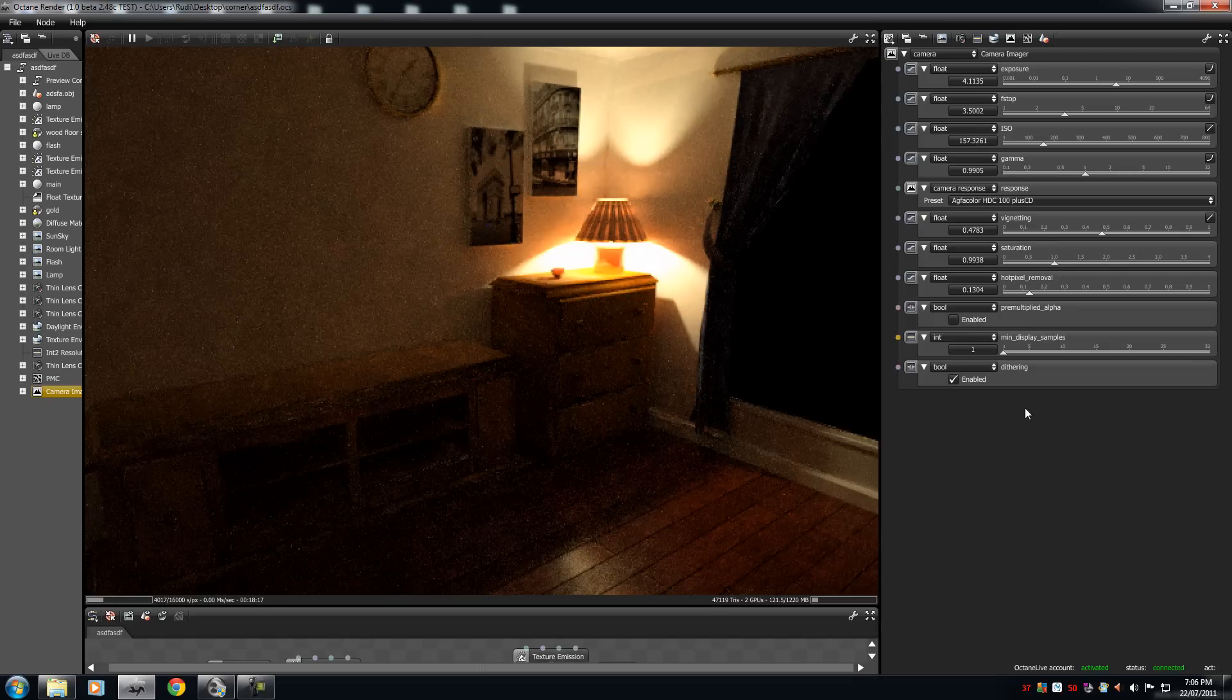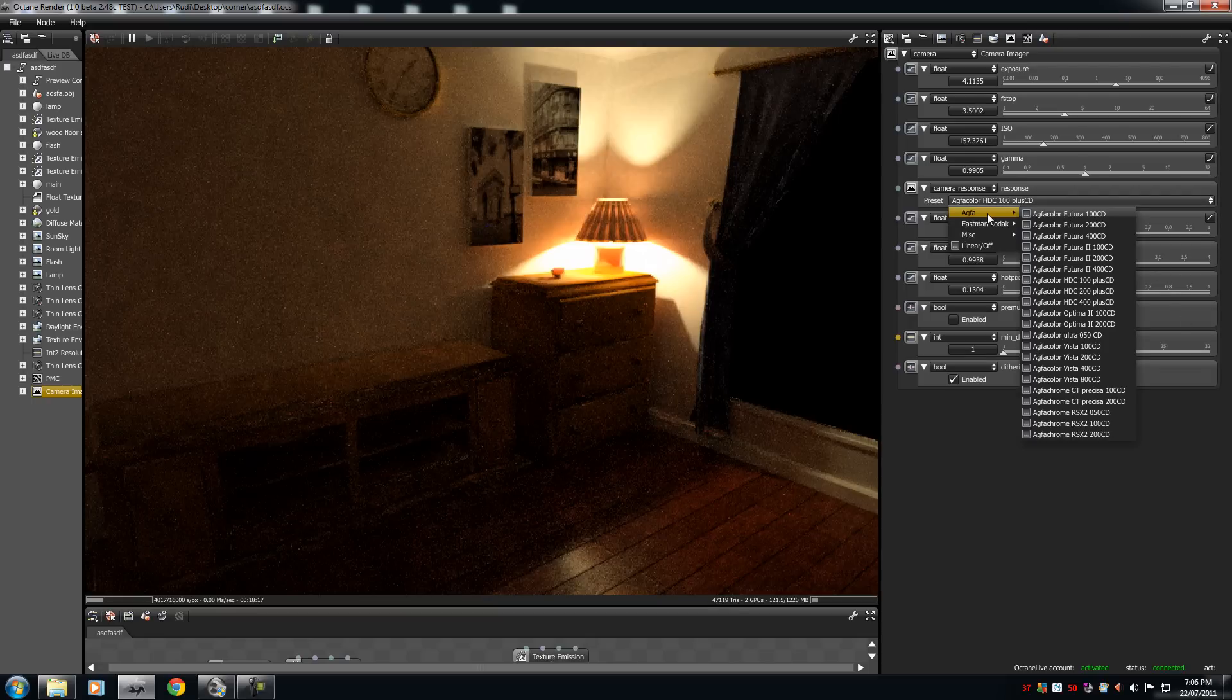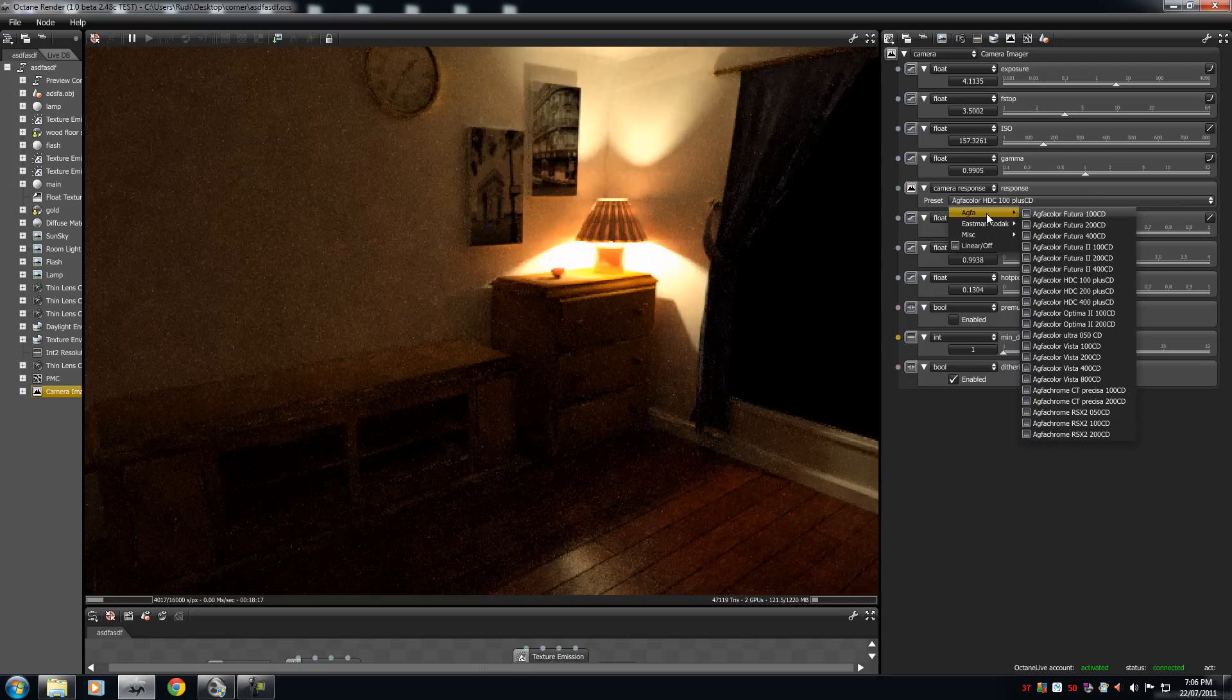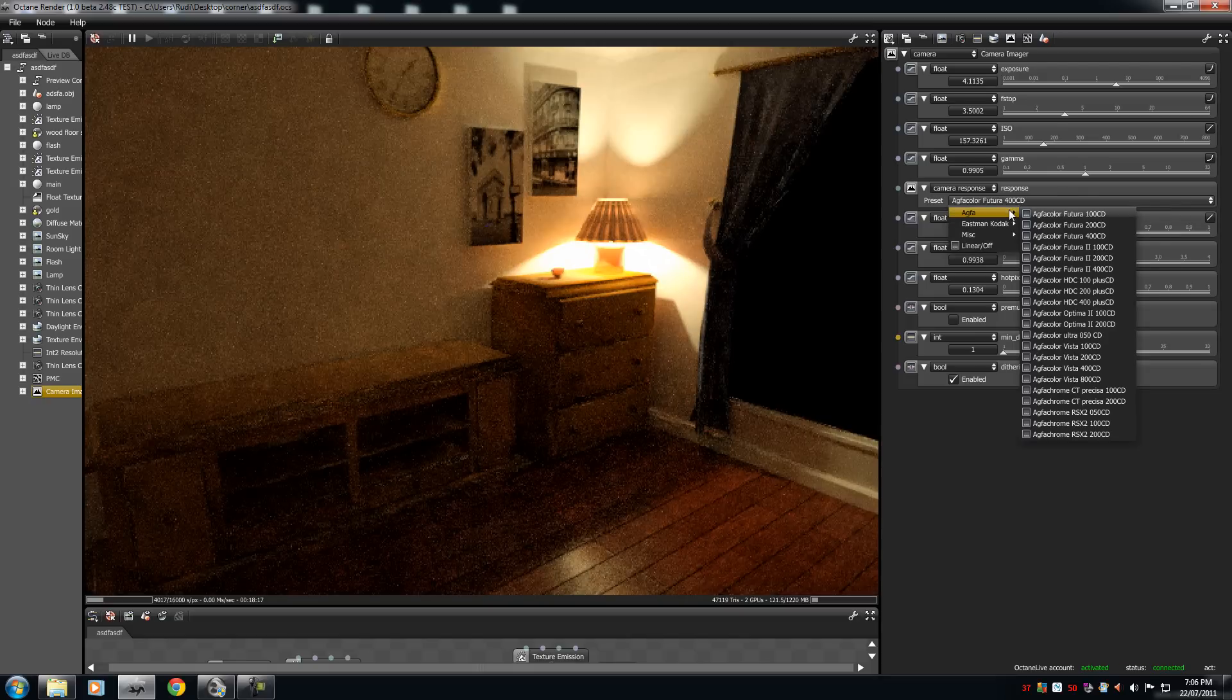All these options you don't have to worry about. That's the sliders. The camera response is pretty much built-in color correcting presets, camera response. I'll just quickly go through some of the presets.